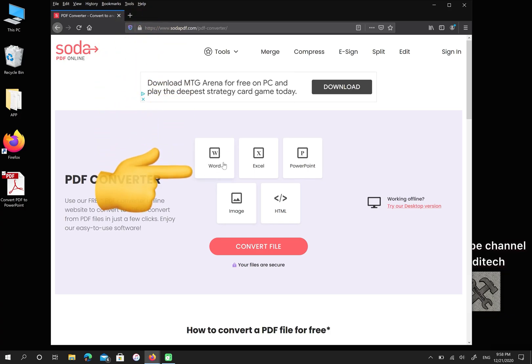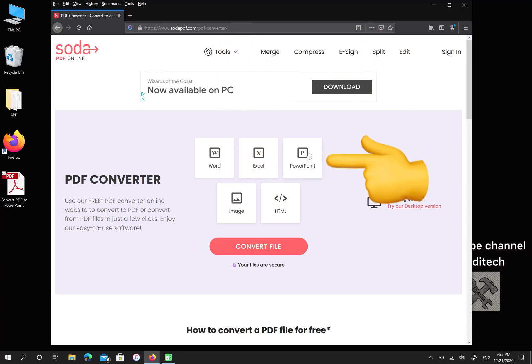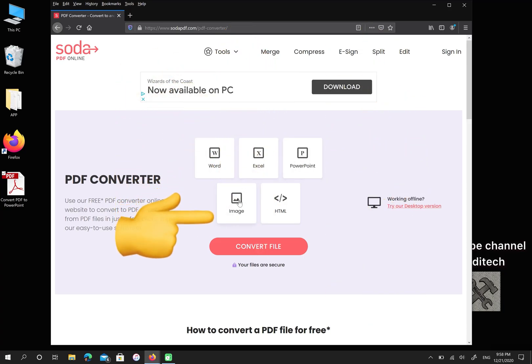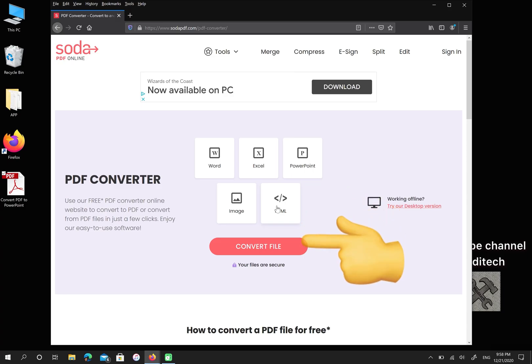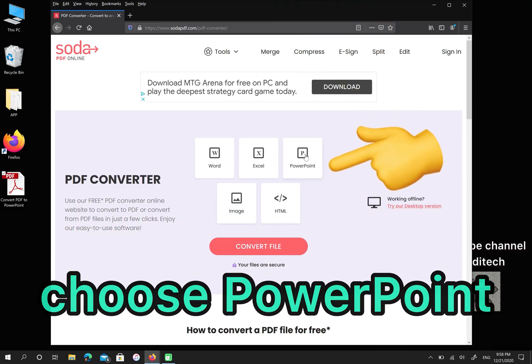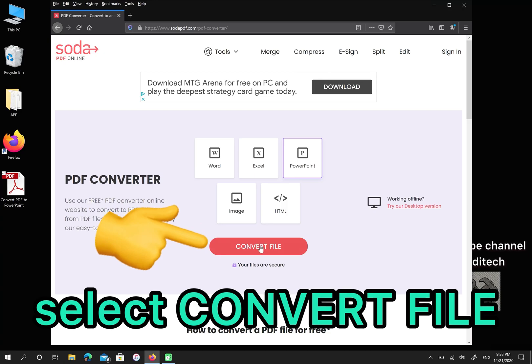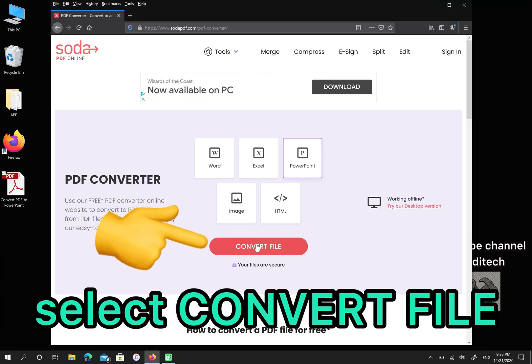For example, you can convert Word or Excel or PowerPoint, also image and HTML. I choose PowerPoint, then select convert file.